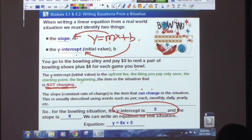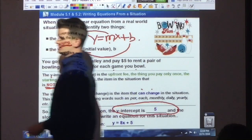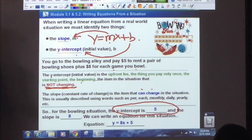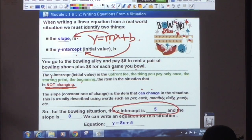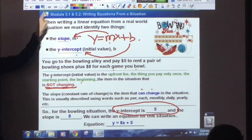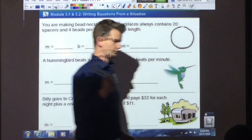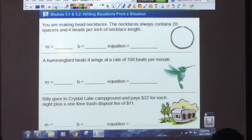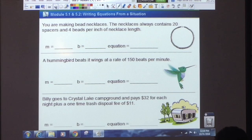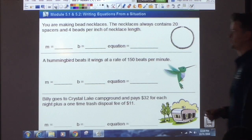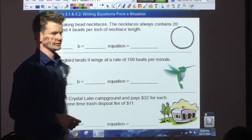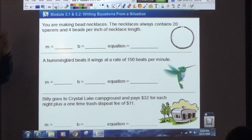Don't always assume that the slope is the first number you see — it could be the second, it could be anything. You just have to read the question carefully. Let's try a couple more. We've got three problems. For whatever reason, your hobby is to make bead necklaces. Which one of those numbers do you think is going to be your slope and why?